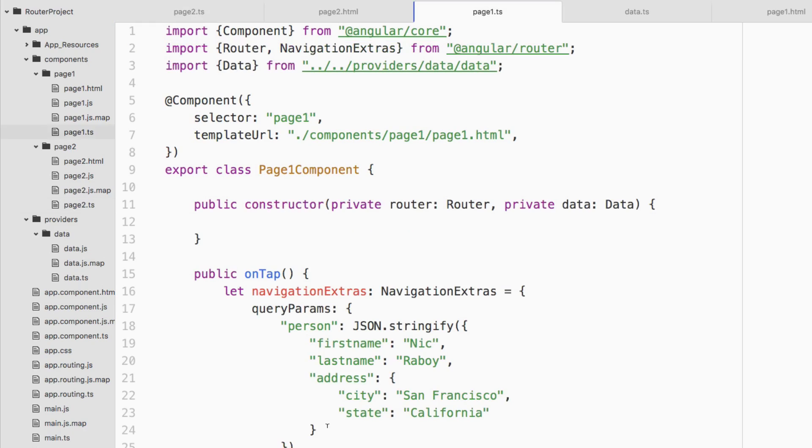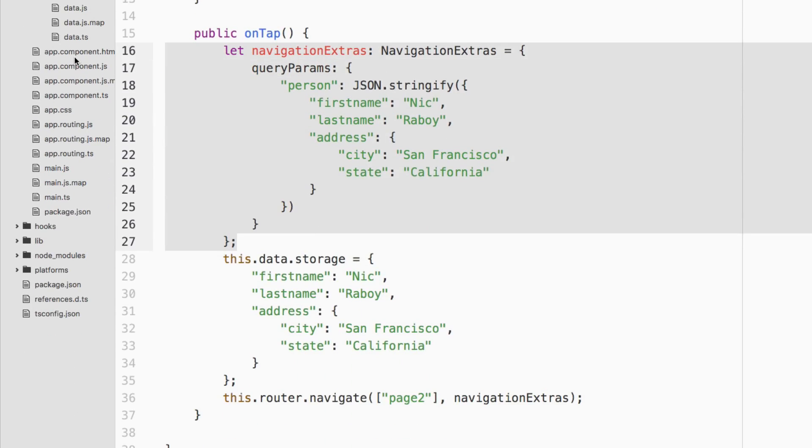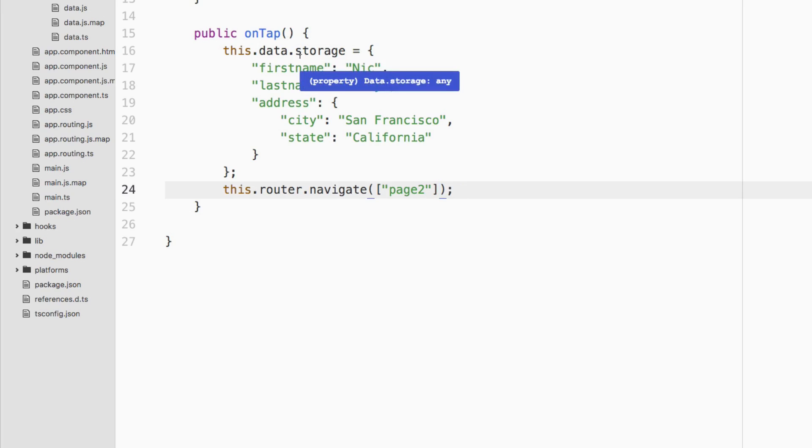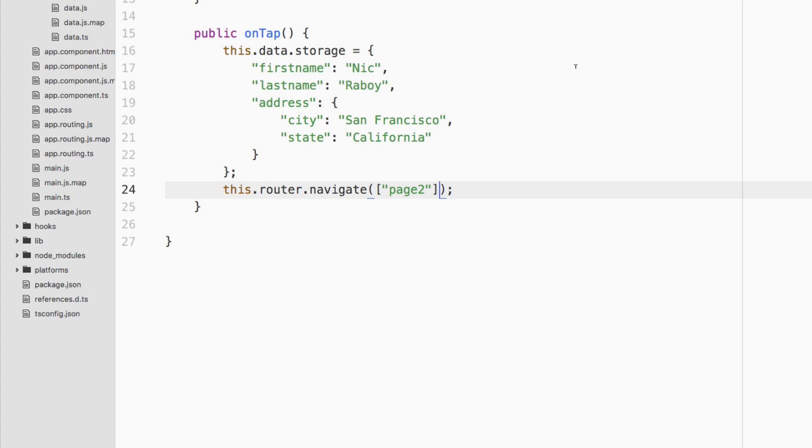And then on page one, of course we wouldn't need these NavigationExtras. And we actually wouldn't need to pass anything at all because we're saving it to this storage variable. And we're just passing it along where we're sharing it between pages. So those are two different ways to pass more complex data around a NativeScript Angular 2 application. It really doesn't just apply to NativeScript. It applies to Angular 2 in general. So don't be confused on if it's just a NativeScript thing. It's an Angular 2 thing actually.